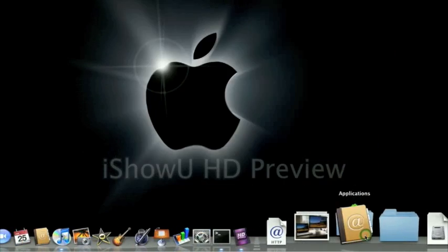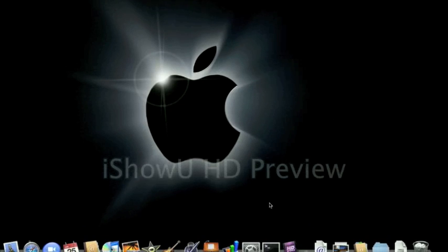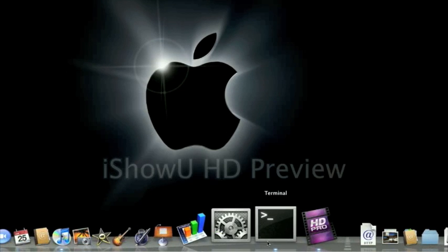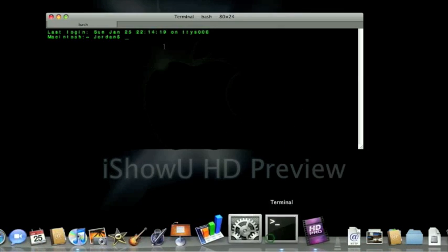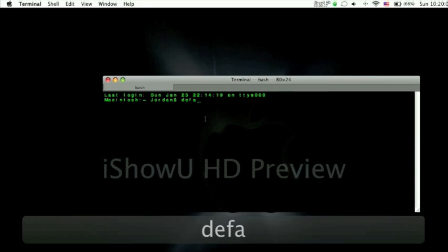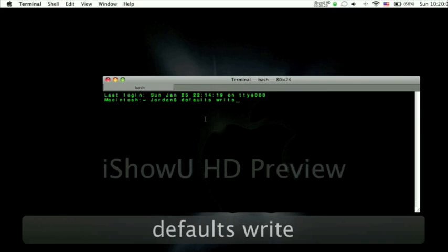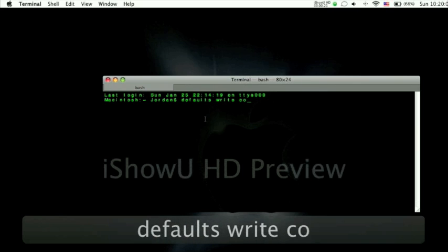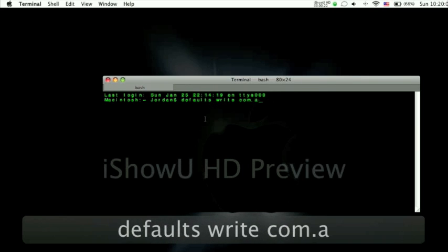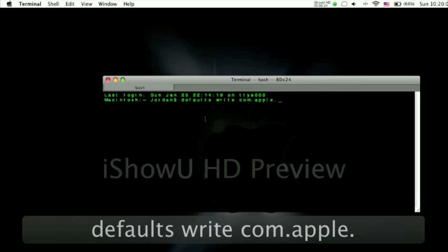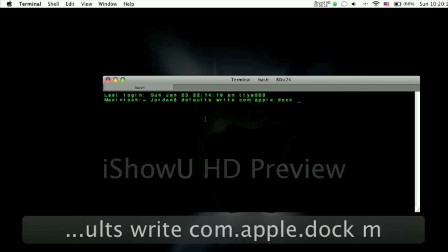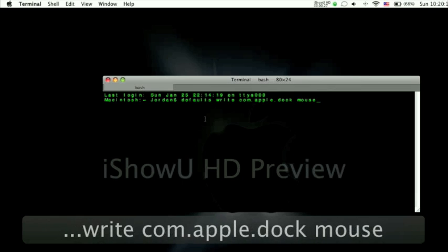But you'll see what I mean in just a second. So you go to Terminal and you type in defaults write com.apple and all this will be in the information in the side.